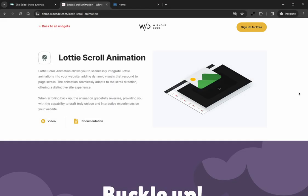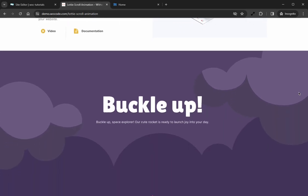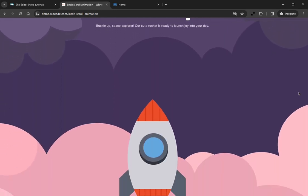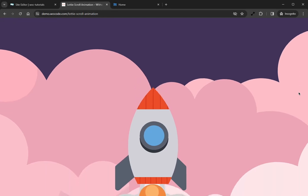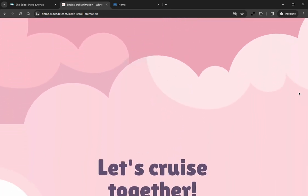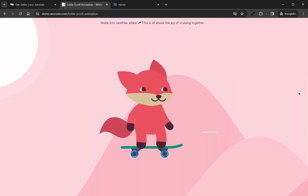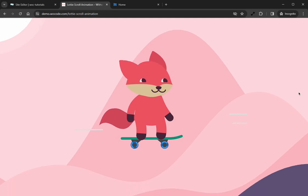Hey there, Norman here from WoCode. Today we're going to be taking a look at the Lottie Scroll Animation widget. Lottie Scroll Animation allows you to seamlessly integrate Lottie animations into your website, adding dynamic visuals that respond to page scrolls.